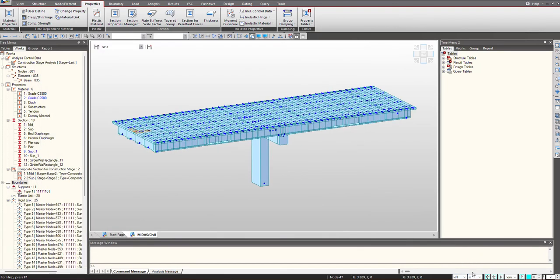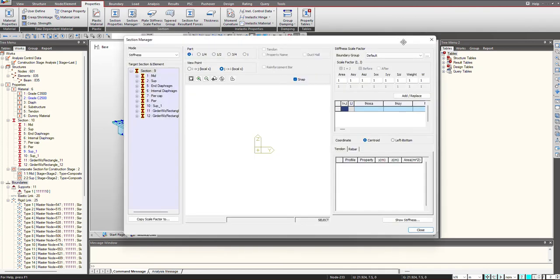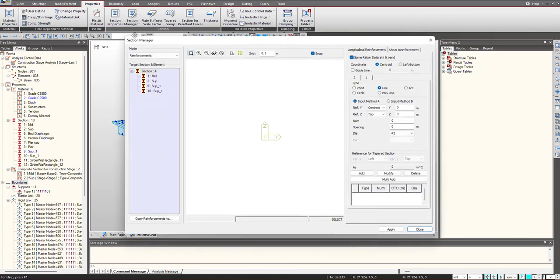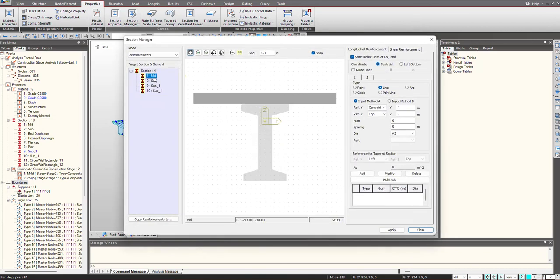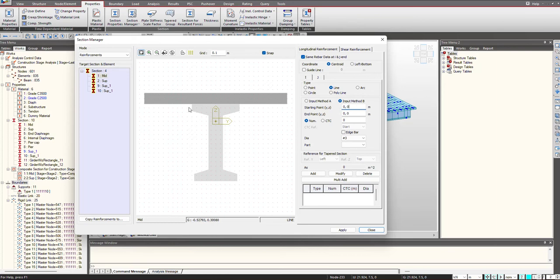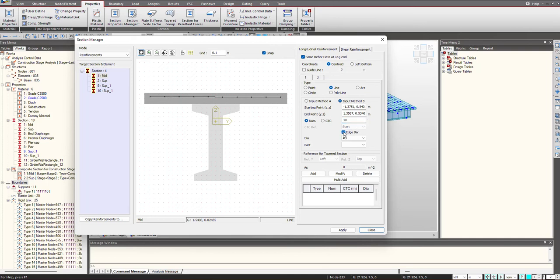First I will set the units to centimeters. So if I select Input Method B, I just select the start and the end point like this. We give the number of reinforcement we are having. If you want the edge bar, you can check on this option. So the edge bar will be placed and spacing will be selected accordingly.